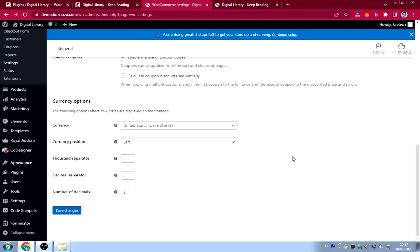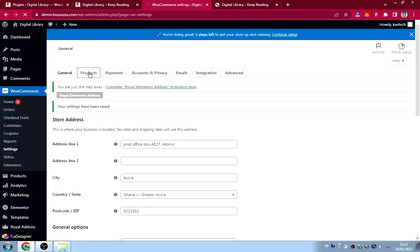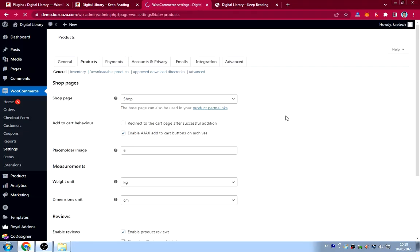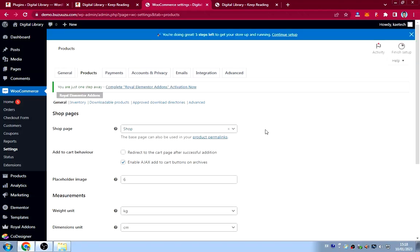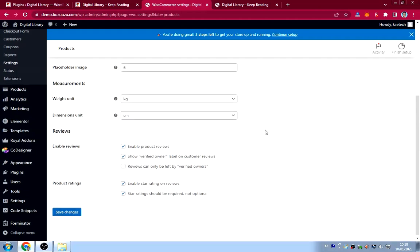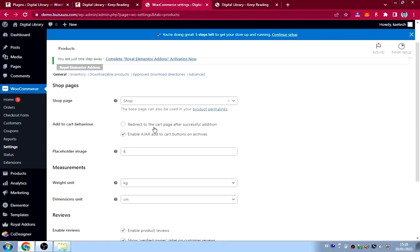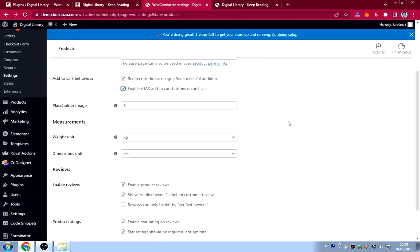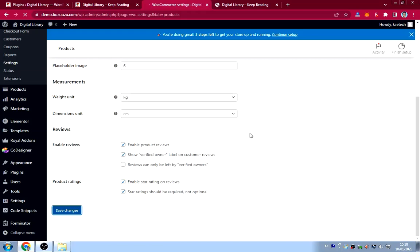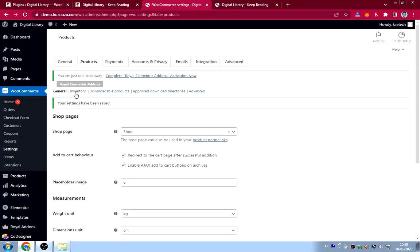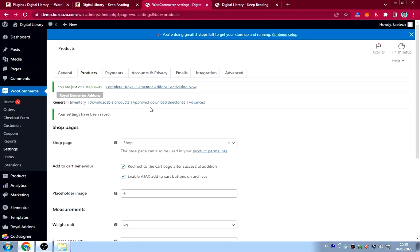Under WooCommerce Settings, go to the Products tab. The shop page has been automatically created by WooCommerce. You can enable 'Redirect to cart page after successful addition' and also enable the 'Add to Cart button on archives'. Click Save Changes when done.